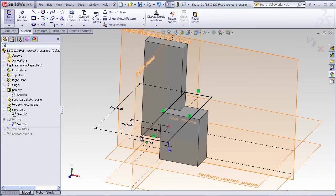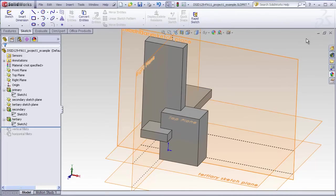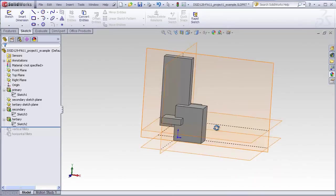Once again, this is just a simple extrusion, a blind extrusion, going upward. Here we have our three blocks.